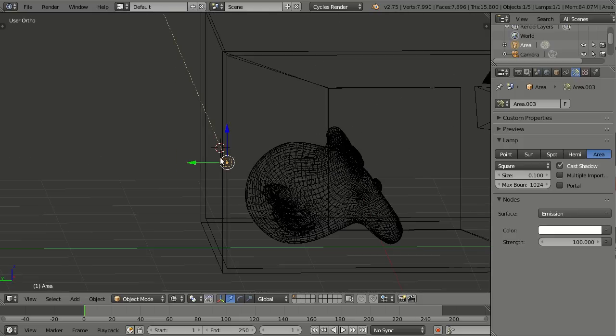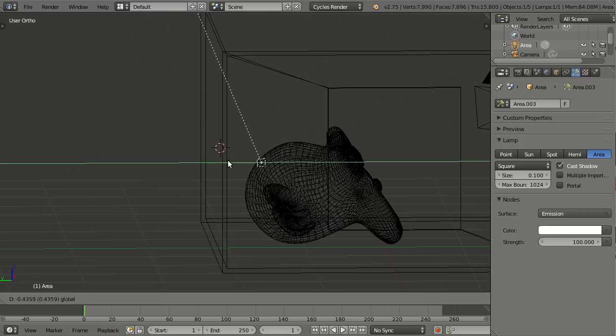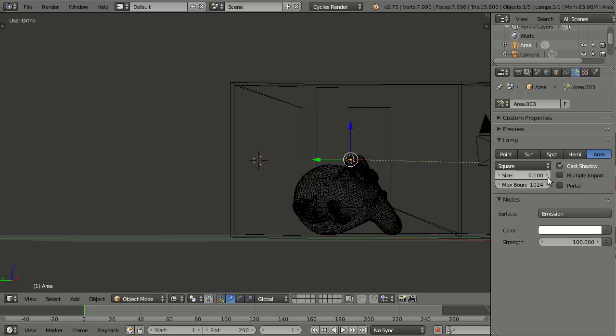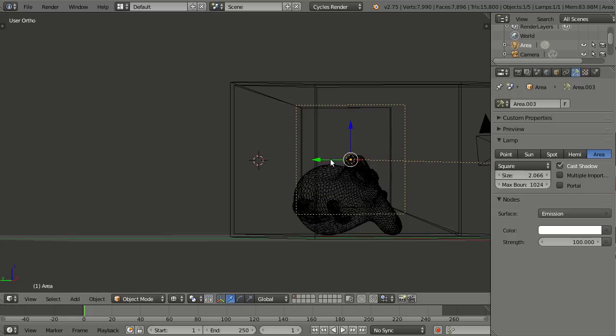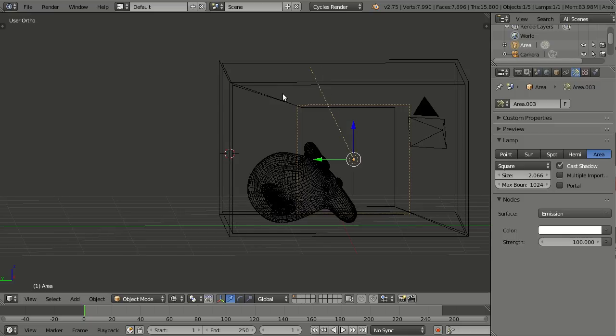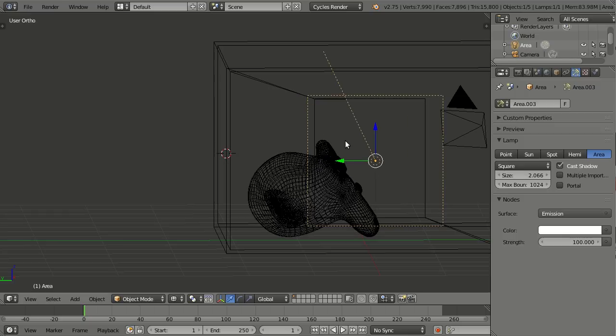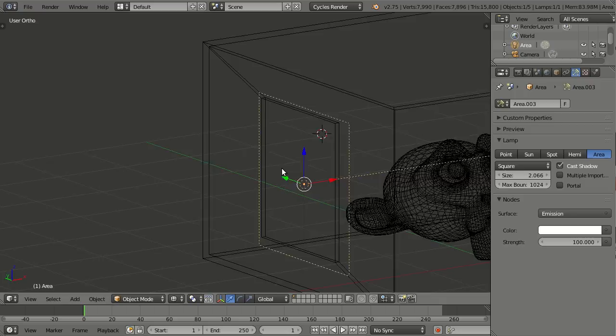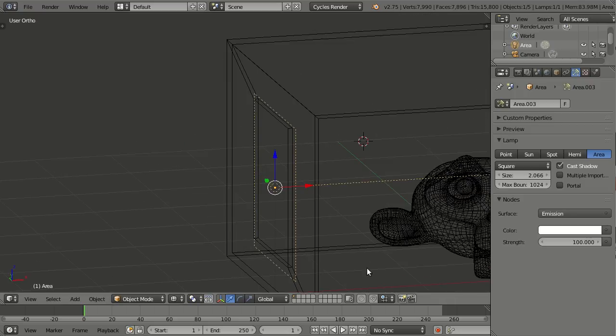And it should also be roughly in the middle of our window, because now I'll make it bigger until it covers the entire window. And it's okay if it's a little bigger than the window - that doesn't matter. The most important thing is that it covers it entirely, so basically now this area lamp has closed the hole in our mesh.